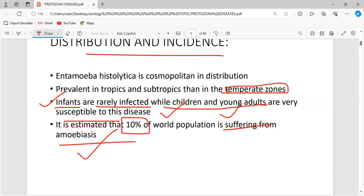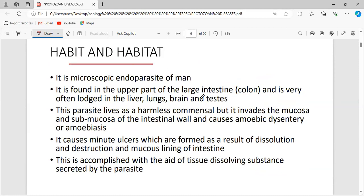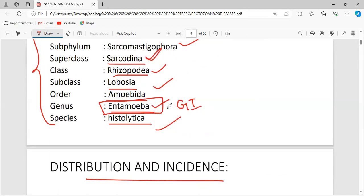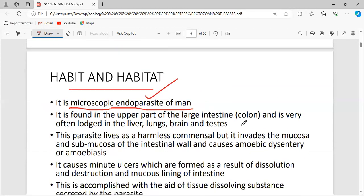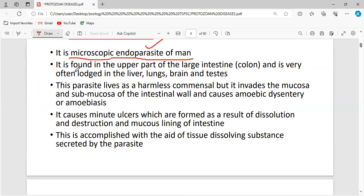Regarding habit and habitat: Entamoeba histolytica is unicellular, eukaryotic, microscopic, and endoparasitic in man. A parasite depends on its host for nourishment and to complete its life cycle. There are two types of parasites: ectoparasite, which lives on the outer surface, and endoparasite, which lives inside the body. Entamoeba histolytica is an endoparasite found in the gastrointestinal tract.